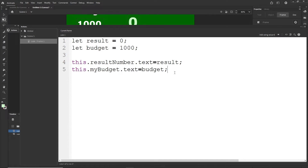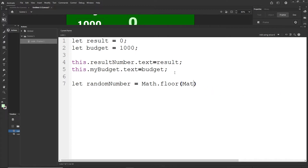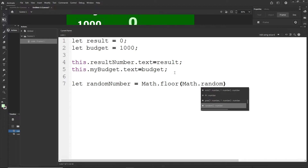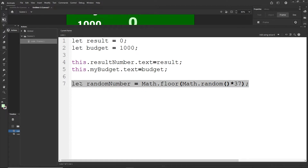Now we're going to generate the random number. I created a tutorial specifically about random numbers — I'll put it in the description. I'll type 'let randomNumber = Math.floor(Math.random() * 37)'. This generates a random number between 0 and 36. Math.random() makes a number between 0 and 1, and multiplying by 37 gives something between 0-something and 36-something. Math.floor rounds 5.5 down to 5, 9.999 down to 9, and so on.